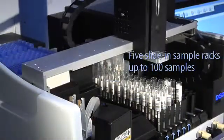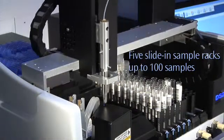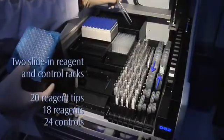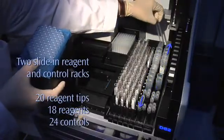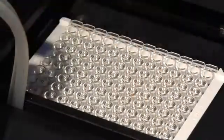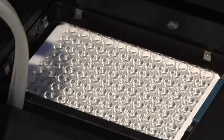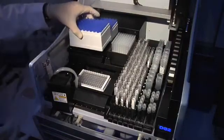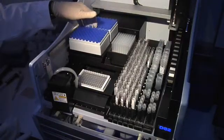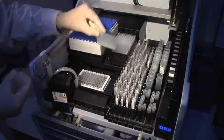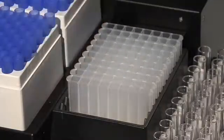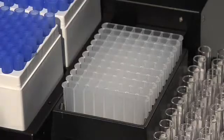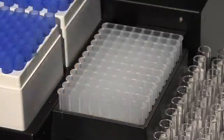Five slide-in sample racks hold up to 100 samples. The DS2 has two slide-in reagent and control racks for easy consumable access. An innovative multi-plate carrier holds two 96-well microplates. Two sample tip racks hold 216 tips total. The DS2 also features economical deep well strips, eliminating waste from having to discard partially used deep well blocks. Load only what you need for your assay run.